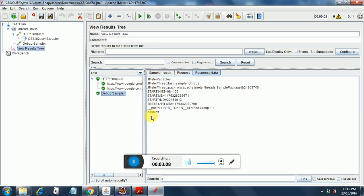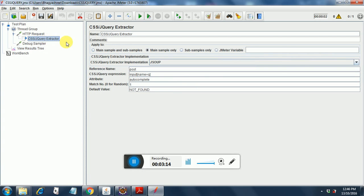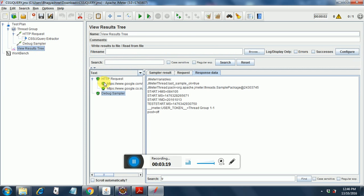We will get into our debug sample. So if we go back to our CSS jQuery extractor, we see that we had put a reference name as POST over here. This is what gets populated. The POST is equal to off.